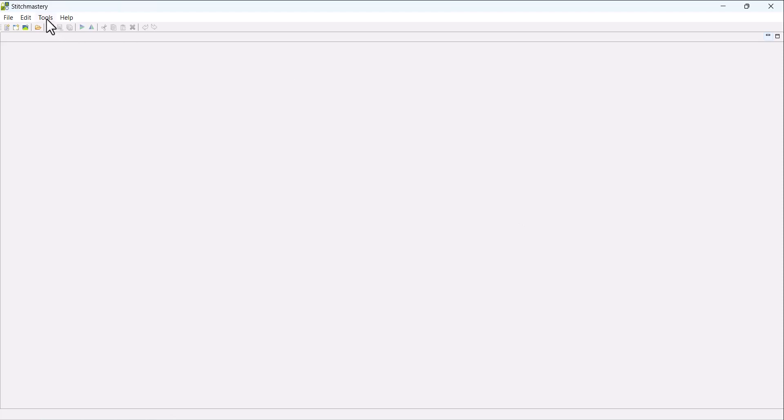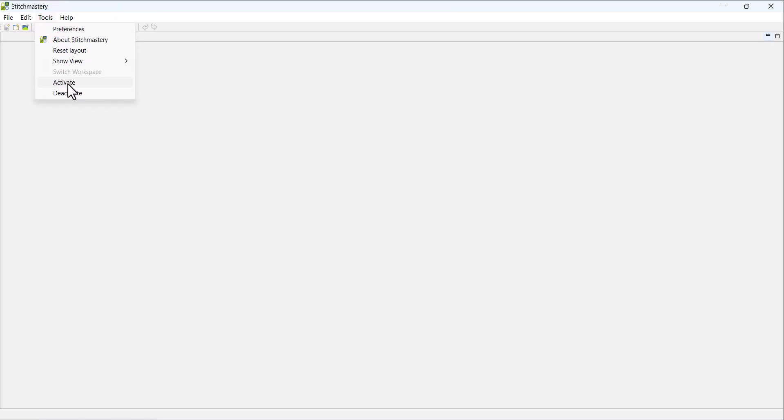If you decide you've made a mistake and you want to actually activate the software again, then you come back to the same menu and Activate is next to Deactivate. And you'll be prompted to put your activation key back in.